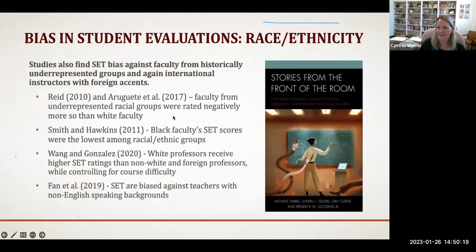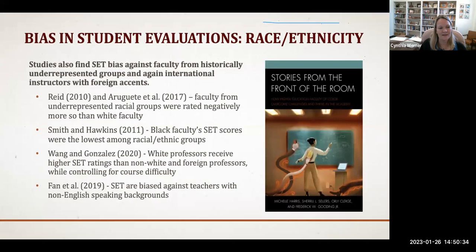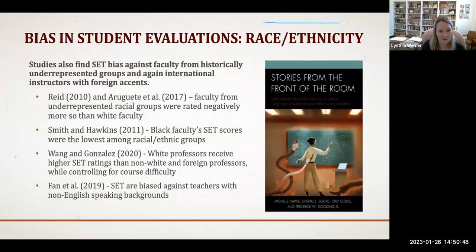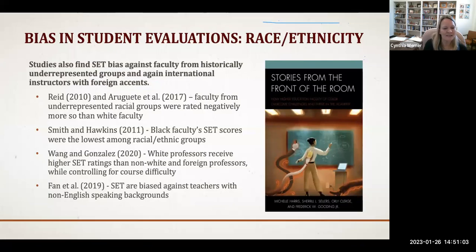Student evaluations also show bias against faculty from historically underrepresented groups and against international instructors with foreign accents. The Reed and Arugeta study found that faculty from underrepresented racial groups were rated negatively more so than white faculty. Smith and Hawkins found that Black faculty's evaluation scores were the lowest of all racial and ethnic groups. Wang and Gonzalez found that white professors received higher ratings than non-white and foreign professors when controlling for course difficulty. The Fan study found that evaluations are biased against teachers with non-English first language or non-English speaking backgrounds.